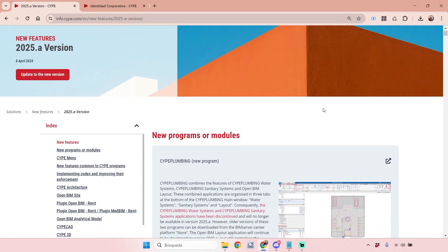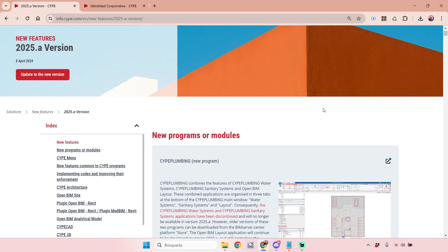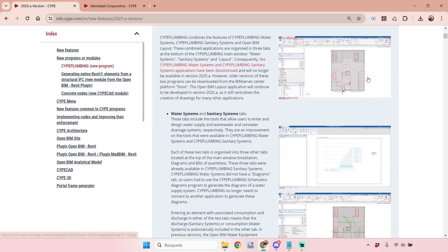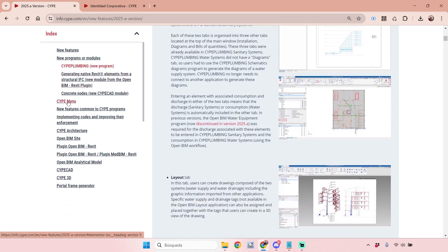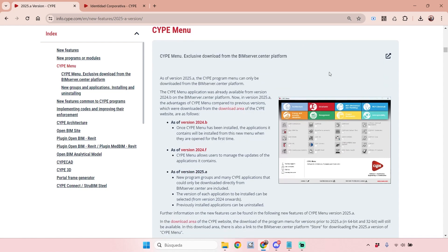The first thing to show you is related to the way you install the CYPE software 2025 version. We have a new tool called CYPE Menu that will help you manage the different applications you have — install and update software easily. It's a toolbox where you can select the tools you want to install on your computer, and every time you want to use the software, you just run this menu and click on the software you want to use.